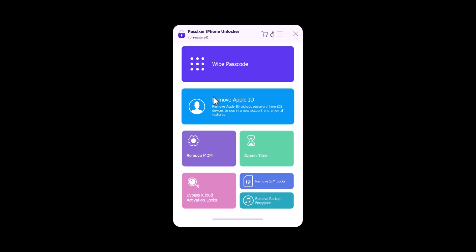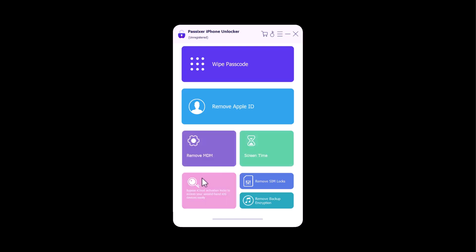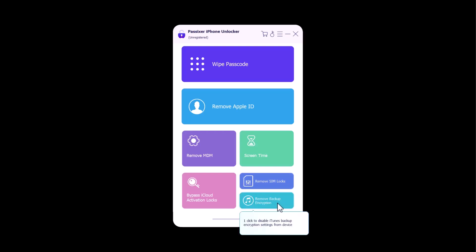You can also remove MDM. You can unlock screen time and retrieve restrictions. You can bypass iCloud activation locks. You can remove SIM locks, and you can also remove backup encryption.